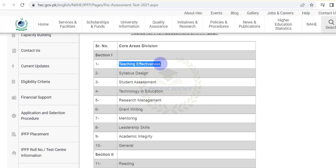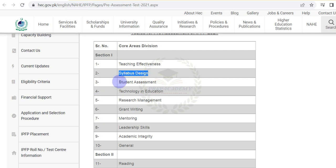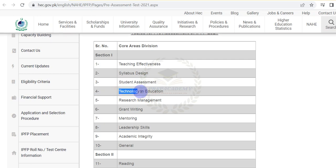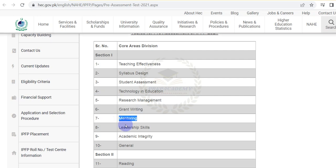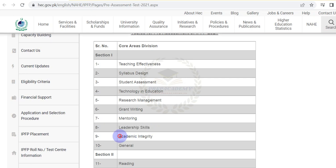These ten topics are: 1. Teaching Effectiveness, 2. Syllabus Design, 3. Student Assessment, 4. Technology in Education, 5. Research Management, 6. Grant Writing, 7. Mentoring, 8. Leadership Skills, 9. Academic Integrity, and 10. General.